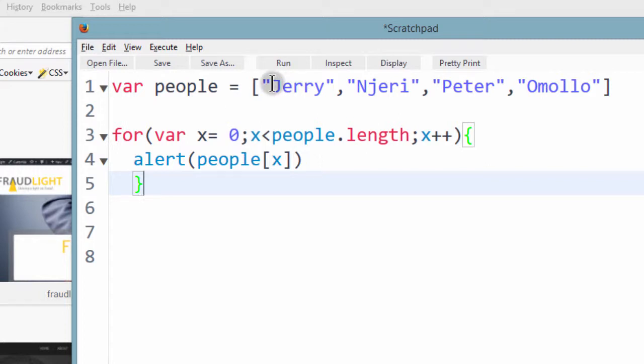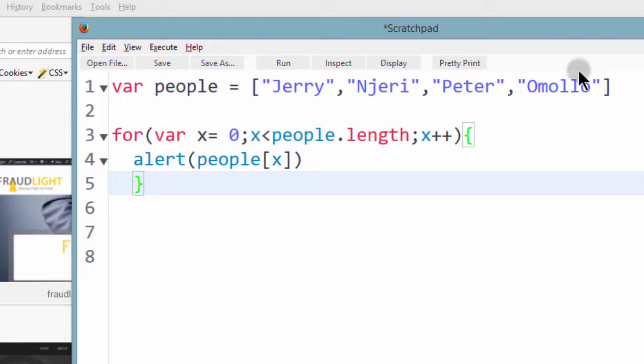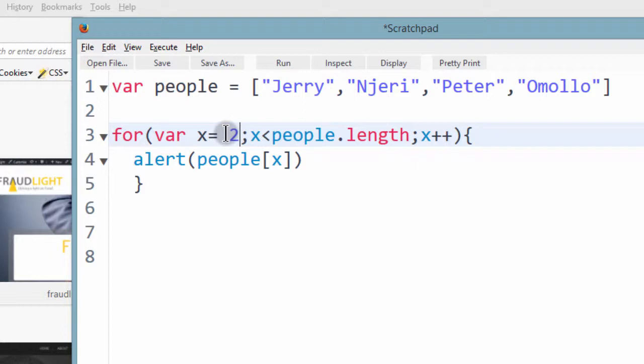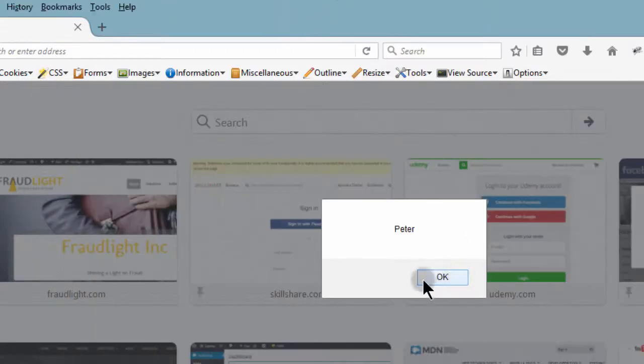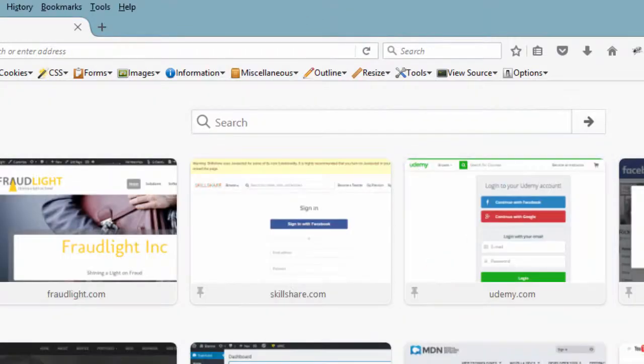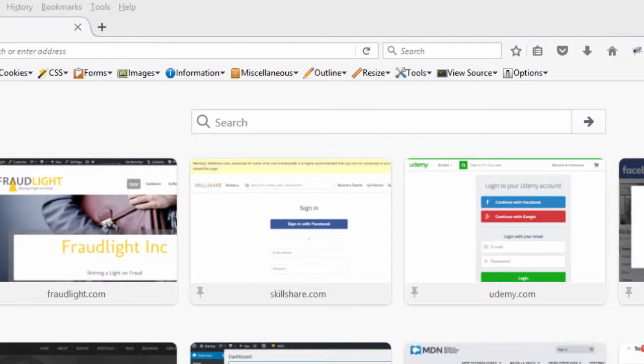And if you want to list arrays from a certain level, maybe you want it to start from 2, you can just give the initial value of x as 2. And then if you run, it will give you only the last 2.